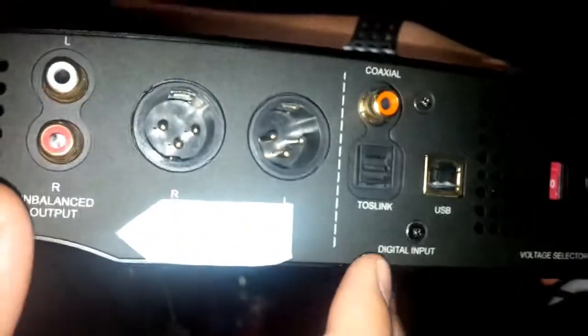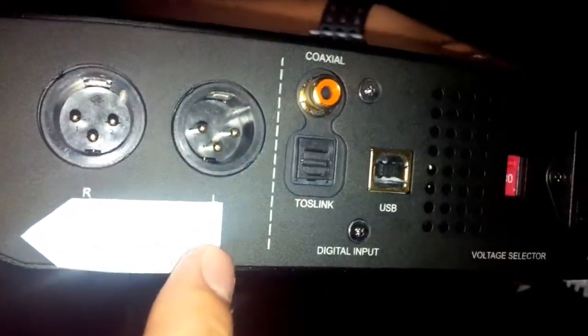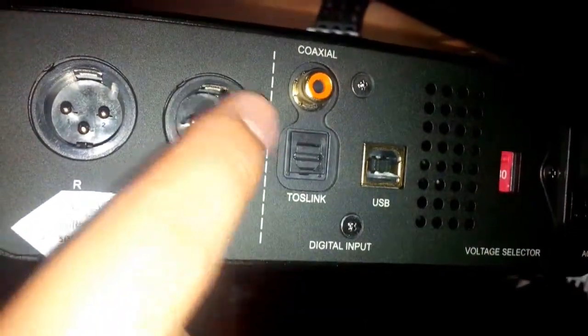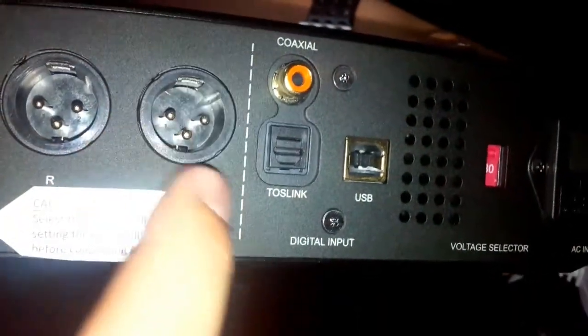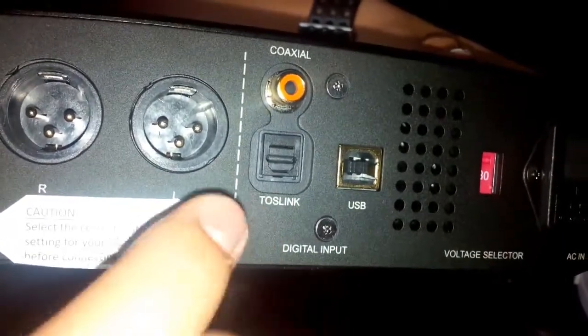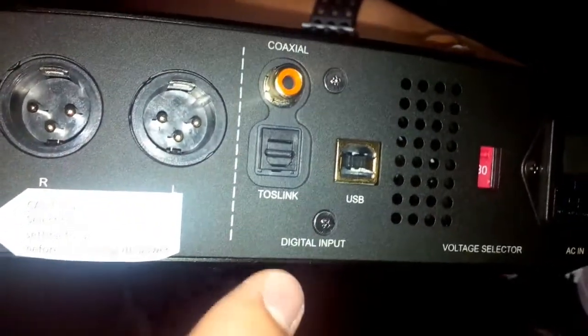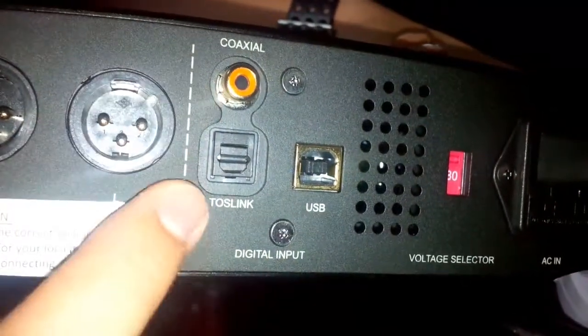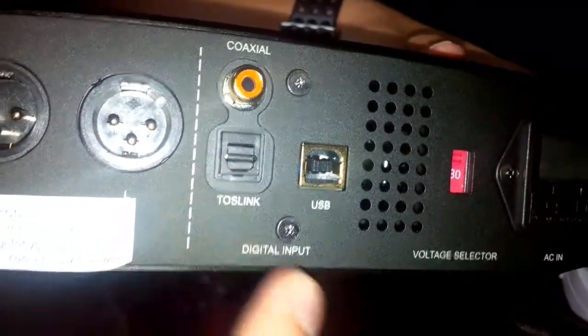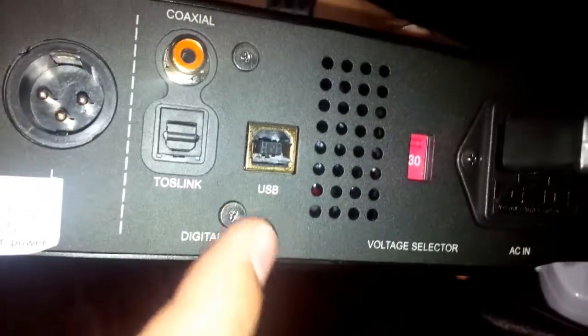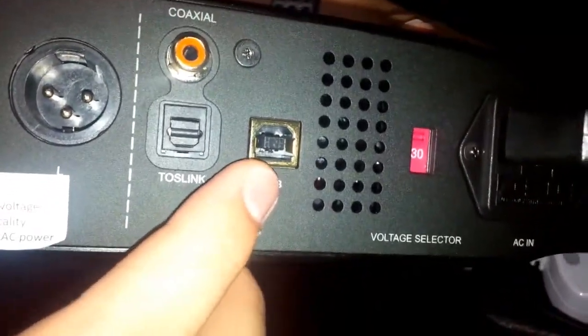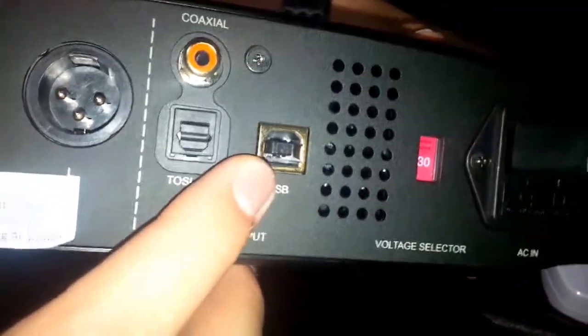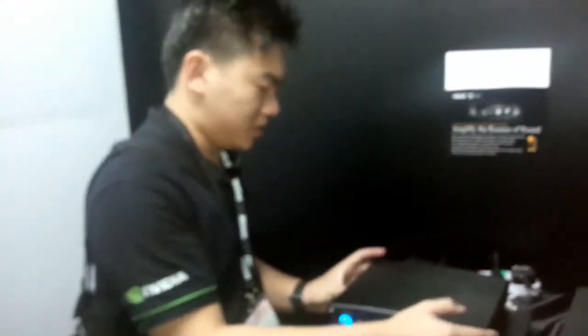And for the input we have a few digital inputs as well as analog. We have coaxial, toslink as well as USB. All you need to do is just plug in your USB port into here and you install driver on your PC and this amplifier will work just right out of the box with the included CD.